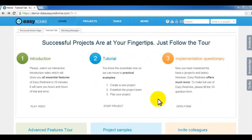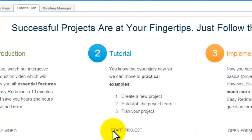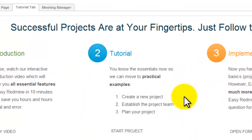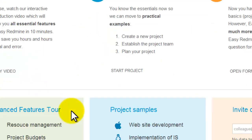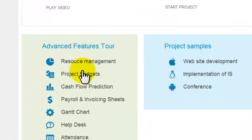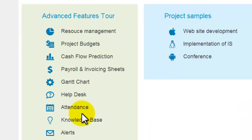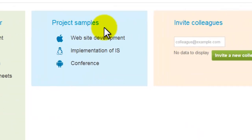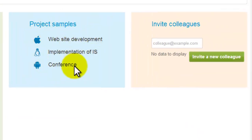Thank you for watching our Easy Redmine introduction. Now you can continue creating your own project from template here, or you can take a tour through advanced Easy Redmine features. You can review some project samples.